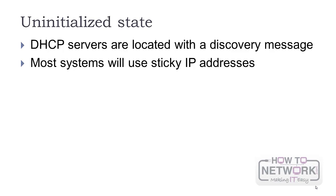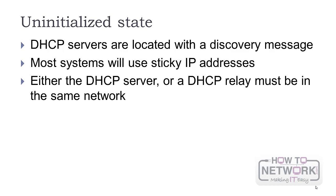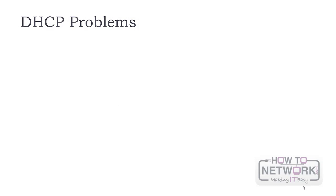Most systems use sticky IP addresses, remembering the last assigned IP and requesting it next time. DHCP uses broadcasts, so either the DHCP server or relay must be in the same network segment with the client. DHCP relay forwards messages between clients and servers.